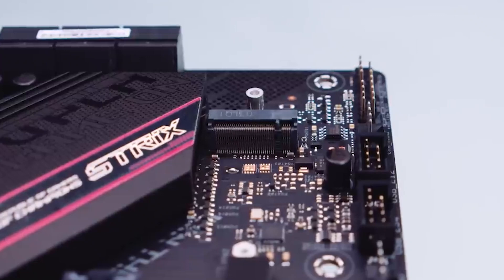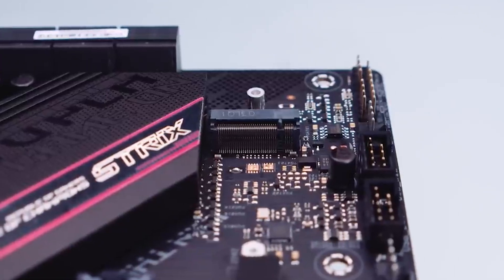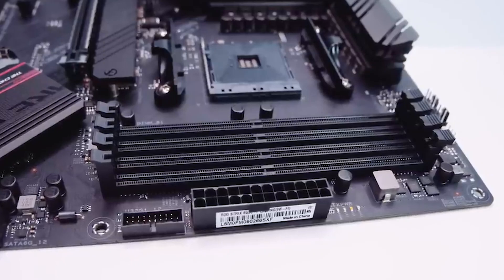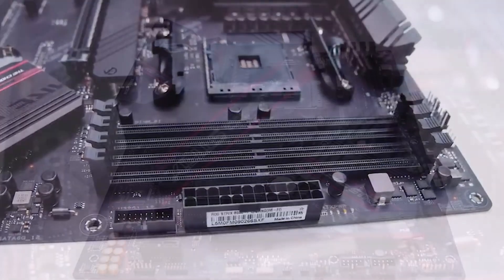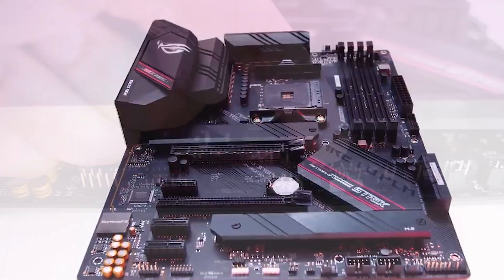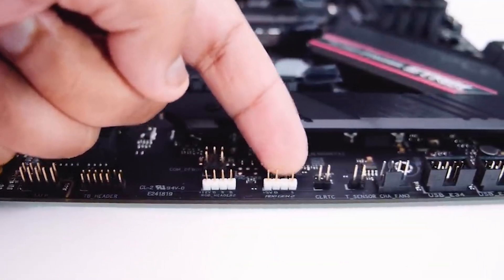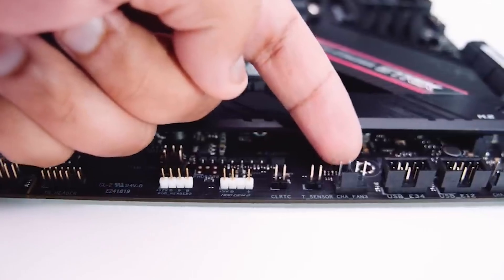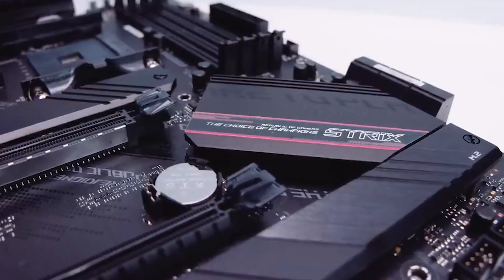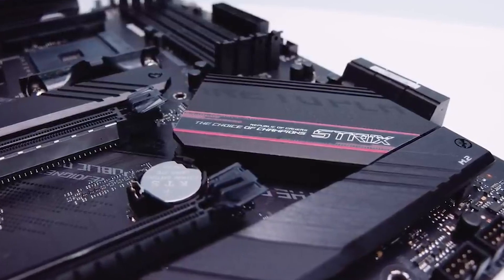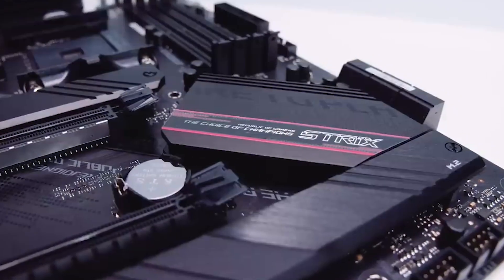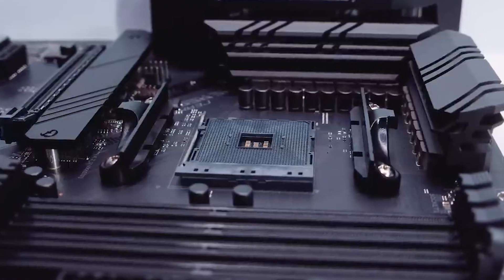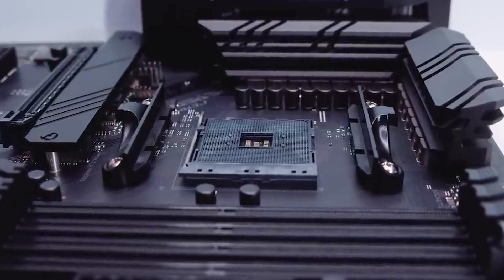One of the standout features of this motherboard is its robust power delivery system. With a 14-phase power delivery, ASUS ROG Strix B550F Gaming Wi-Fi excels in managing the demands of overclocked processors, as demonstrated in our benchmark testing where it easily handled the overclocked AMD Ryzen 9 3900X.